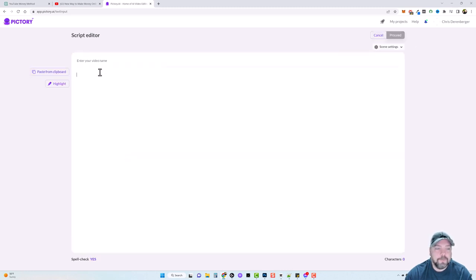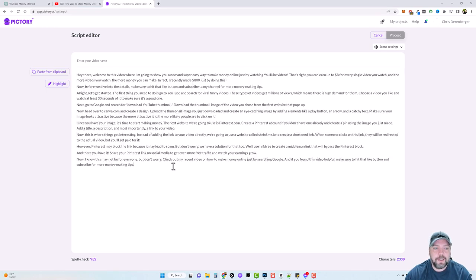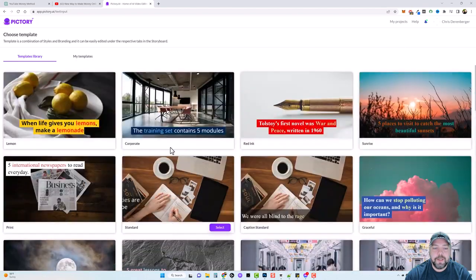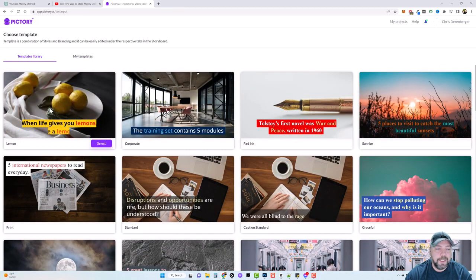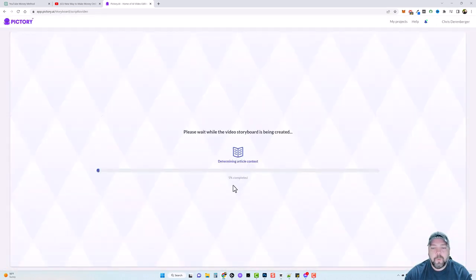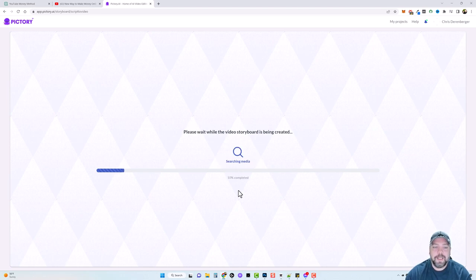We'll click on proceed, hit Ctrl+V to paste our content, click proceed again, then choose our layout — there are different templates but I'm going to use this one because we can edit it at any time later. Click start and what it's going to do is take the content we pasted in, pull out all different kinds of keywords, search for related videos, throw together this video for us, sync everything together, and then we can add voiceover to it.